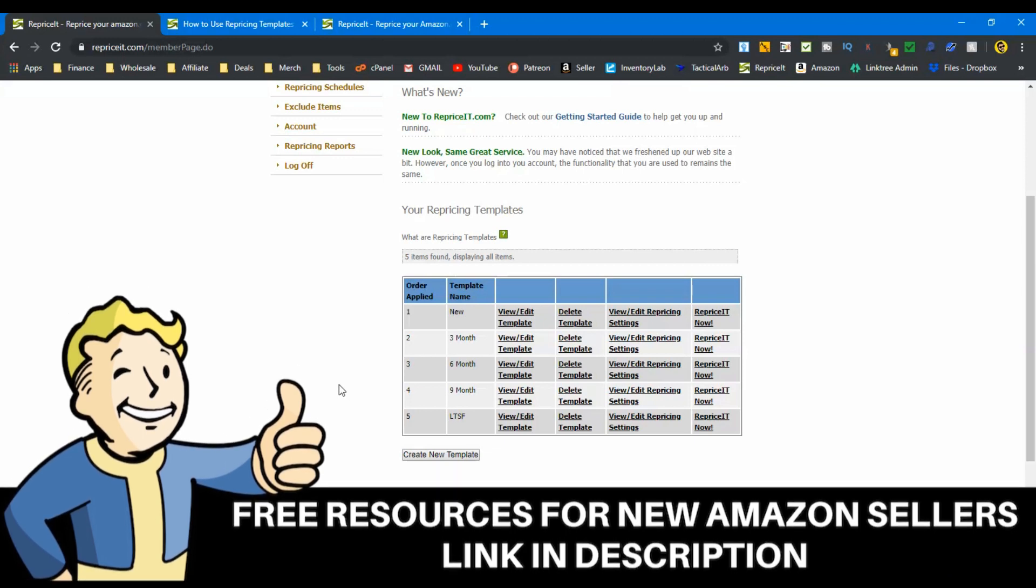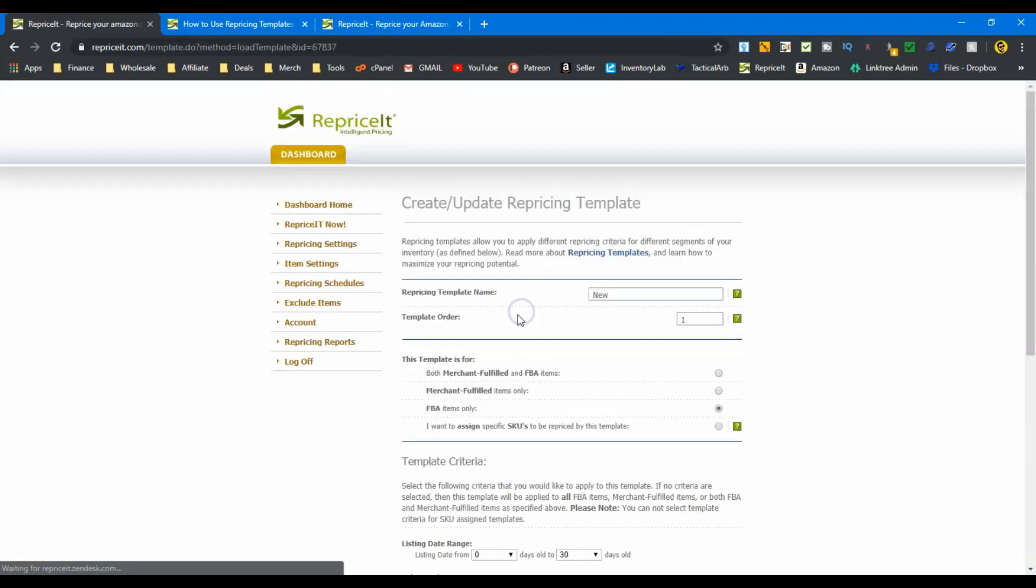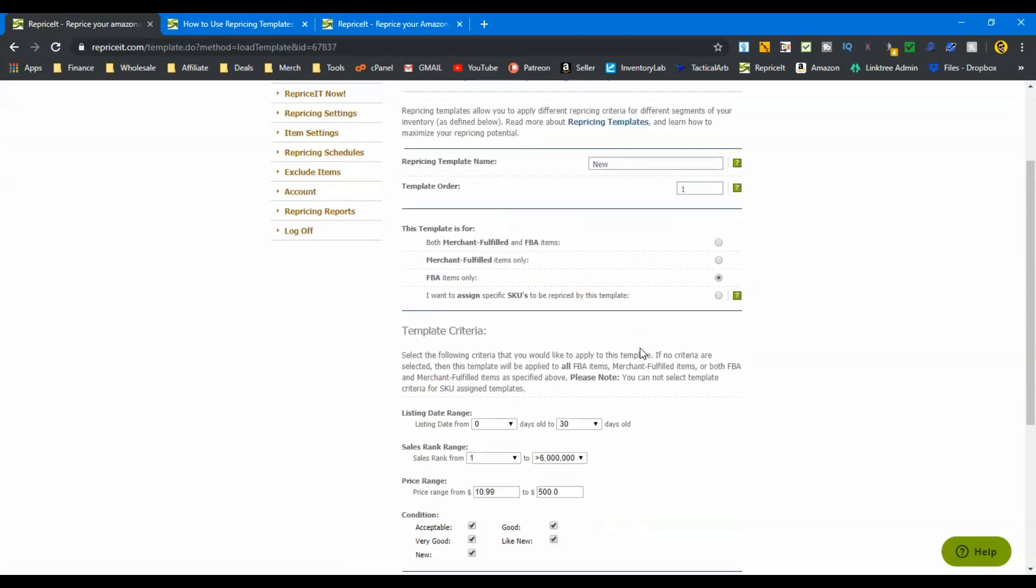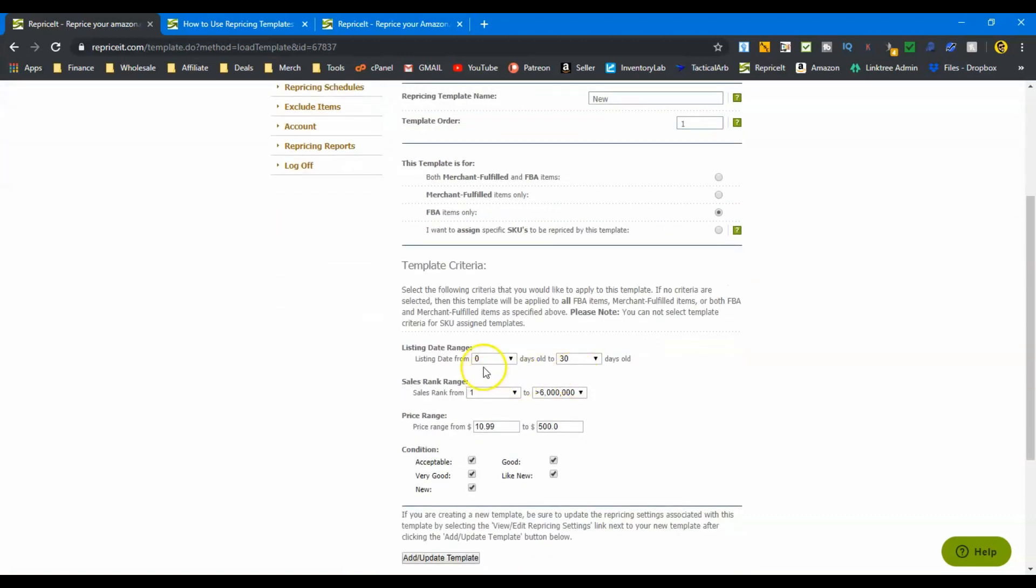For me as a used media seller, I would want to tier my inventory by age. So that's what I have set up here. We're going to look at new first. If we just go inside this, you can see it's a new template. Order is number one because I want it to be the first thing done. It's looking at my new items that are from zero days to thirty days old in my inventory. So this right here is the difference on each of the templates. All the rest of this is the same.